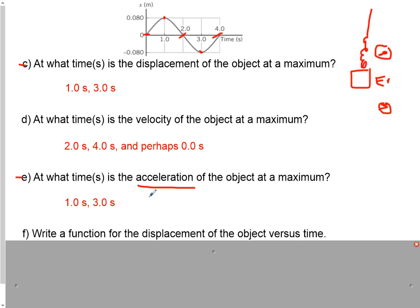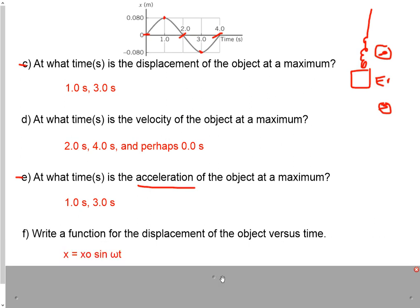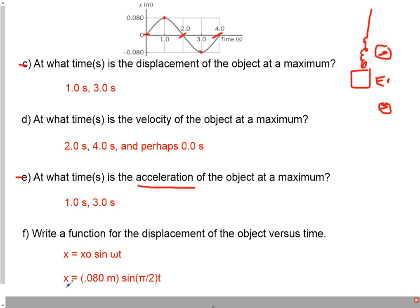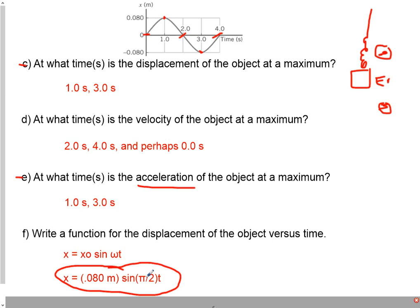Now we want to write the position function for this oscillating object. You only need to know the omega and the amplitude to write the displacement function. Our omega is π/2. The general equation for the oscillating mass starting at the sine function is x = x0 sin(ωt). Plugging in our values, the function is x = 0.080 meters × sin(π/2 · t). That has the power to tell you where this oscillating mass is at every time t throughout its life.